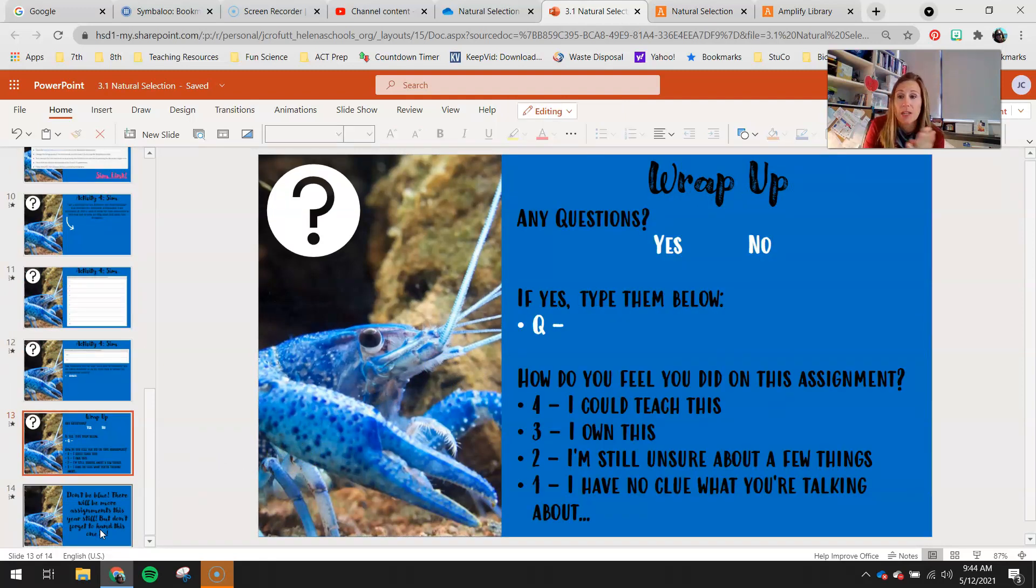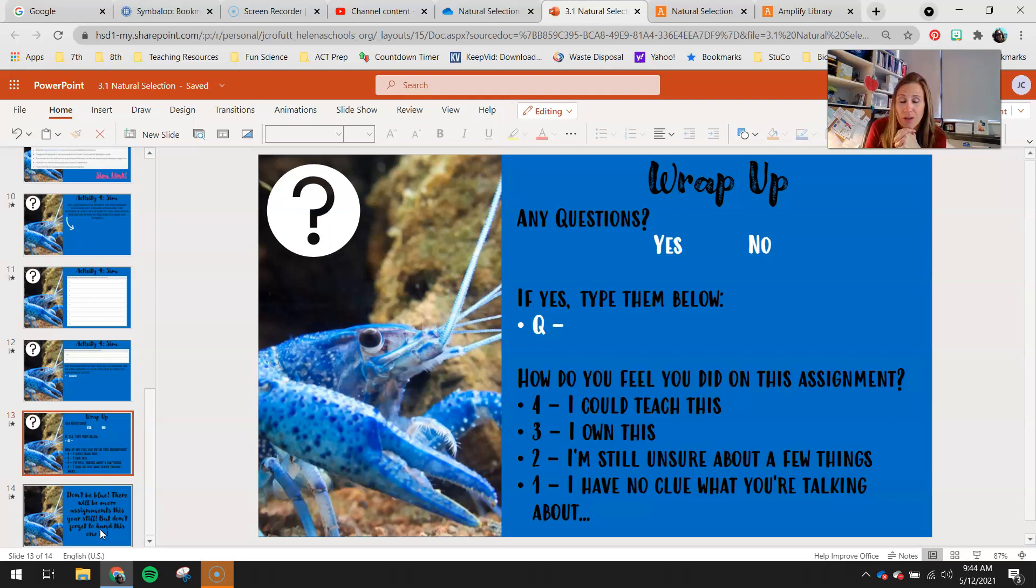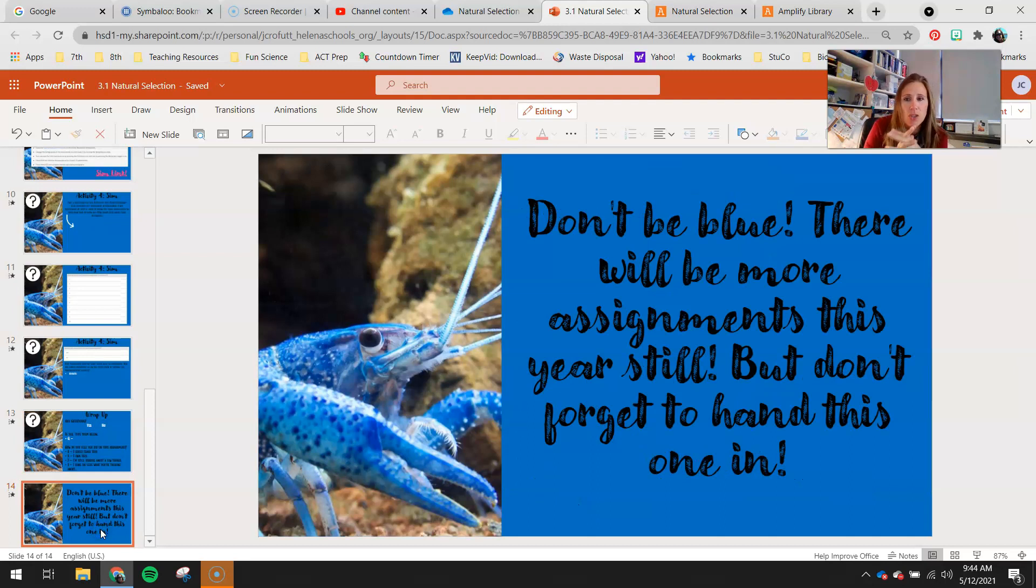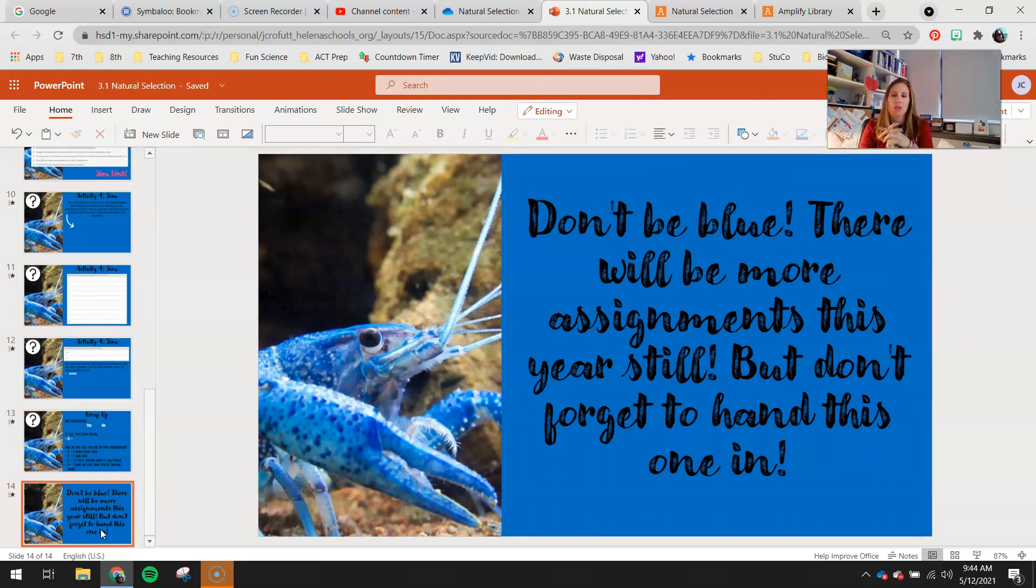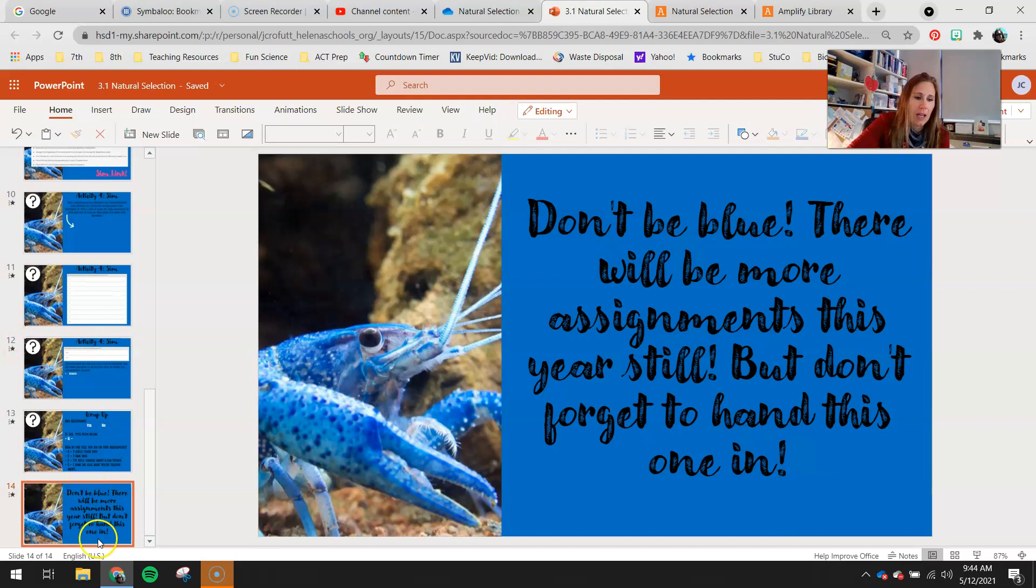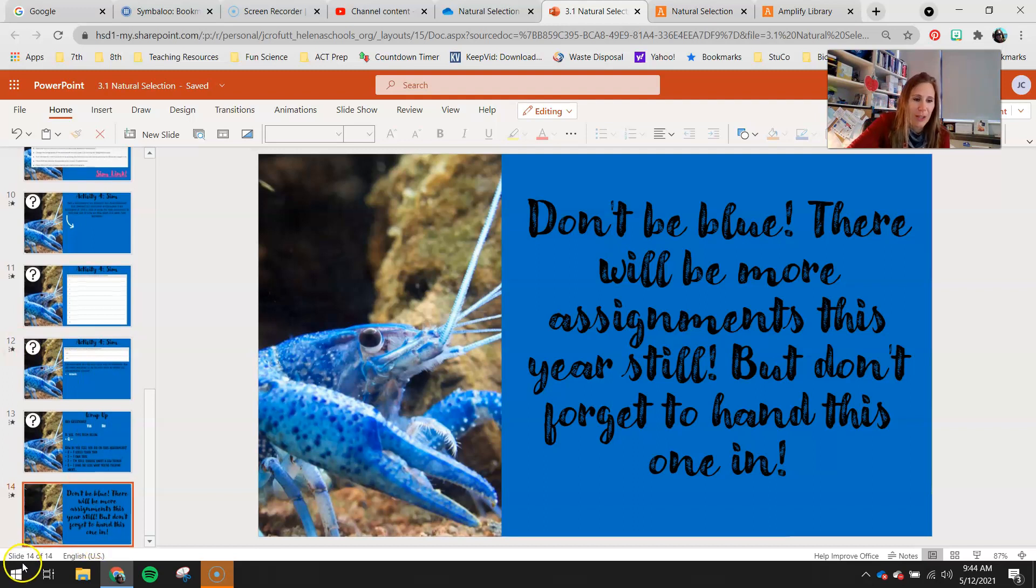That completes your assignment for today. Go ahead and do your wrap up. Do you have any questions? Circle yes or no. If you have any questions, type them below. Circle 4, 3, 2, 1. How do you think you did? Don't be blue. There will be more assignments this year still, but don't forget to hand this one in. I hope you all are having a great day. Bye.